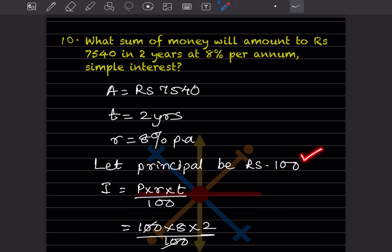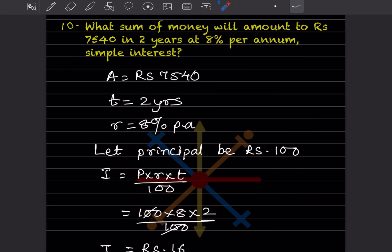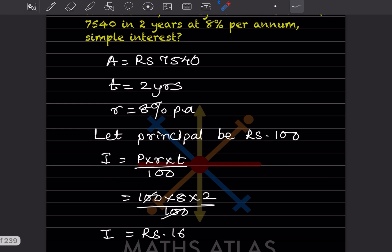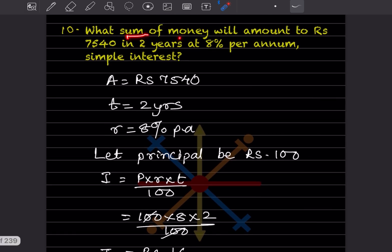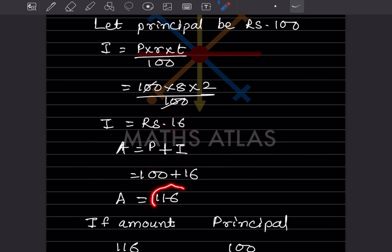Let p = 100. First find the interest: I = P × R × T / 100 = 100 × 8 × 2 / 100 = 16. So I = rupees 16. Then amount = P + I = 100 + 16 = 116. So when principal is 100, the amount is 116.